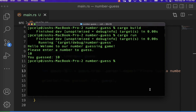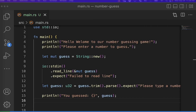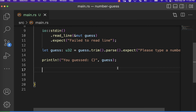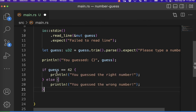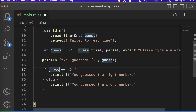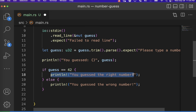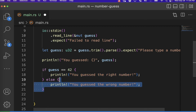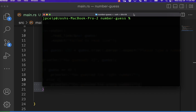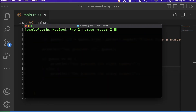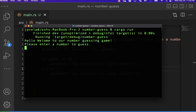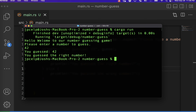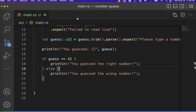To finish it off, let's add a simple if statement: `if guess == 42` then print 'You guessed the right number', else print 'You guessed the wrong number'. Run `cargo run`, type 42, and it says 'You guessed 42 — you guessed the right number!' That's it — like, comment, subscribe if you got something out of this, and stay tuned for more Rust tutorials.